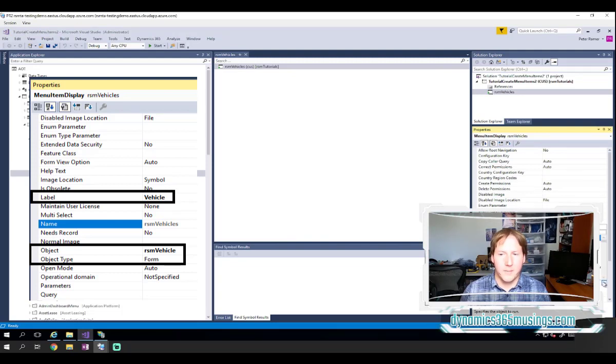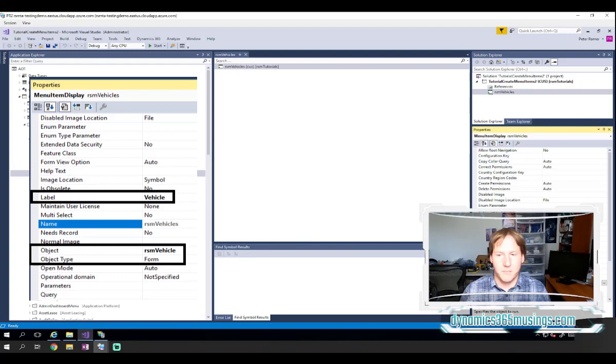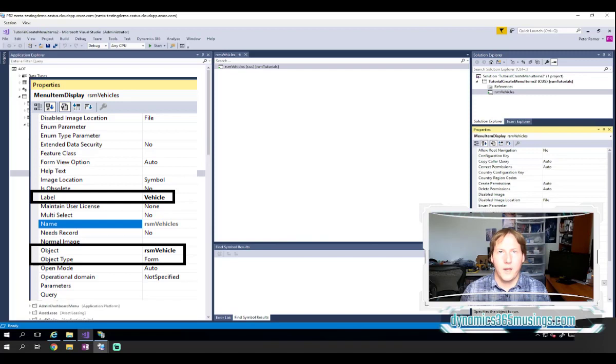The object property tells us which form we're going to open in this case. I could click the dropdown and it'll show me all forms in the system. Or I could type in the name of my form. If I type something that is not the name of a form in the system, when I compile, I will get a compile error.